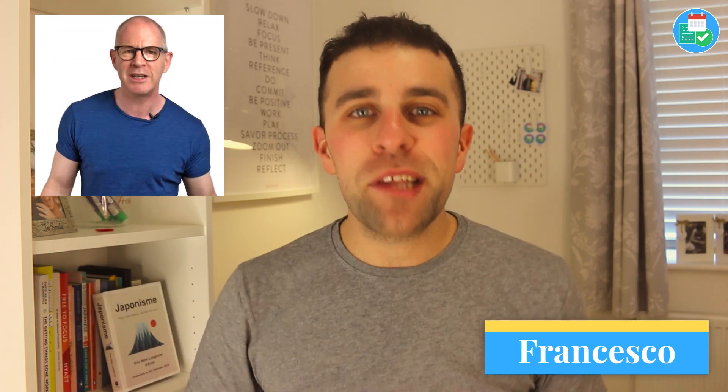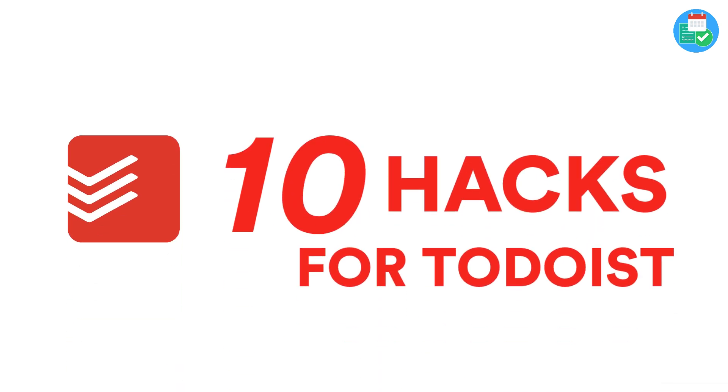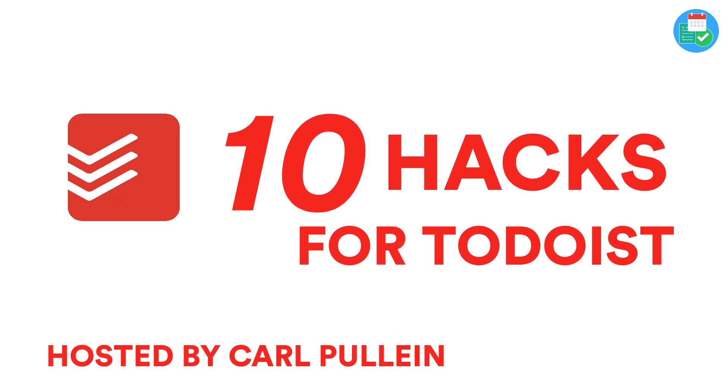Hello everyone, welcome back to the Keep Productive YouTube channel. Today I will be passing over to Carl Pauline. He's going to do an amazing overview of the top 10 Todoist tips. So if you're a Todoist user or you're looking to use Todoist, these will give you some of the insights into how to optimize and improve your current experience.